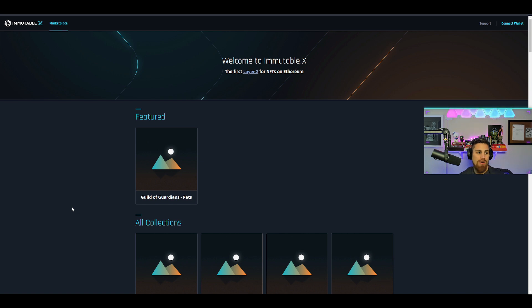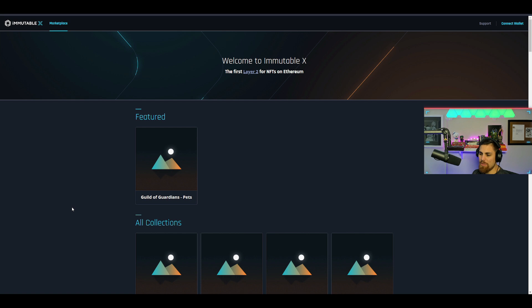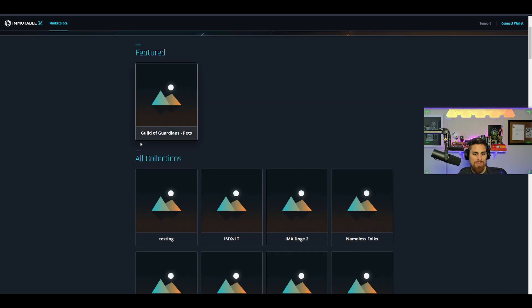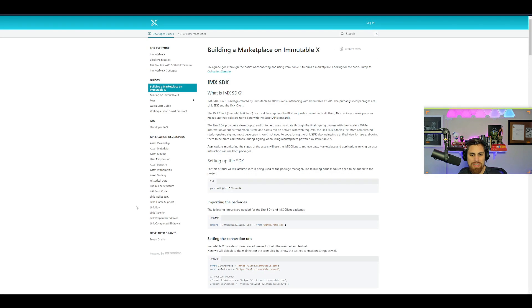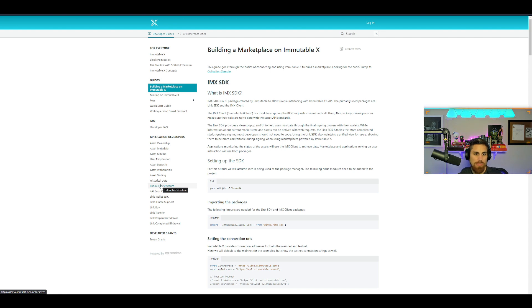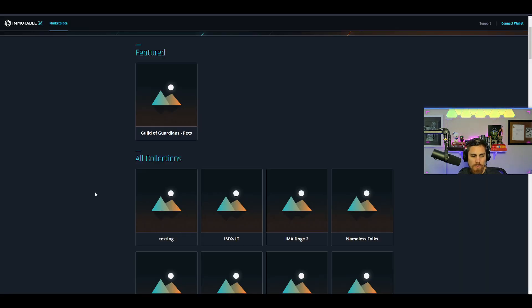I'm on what appears to be some kind of testnet marketplace on Immutable X, and basically as I'm going through these lists, I'm just looking at these projects. You can find more documentation on the Immutable X marketplace, how to build on it, things like that.